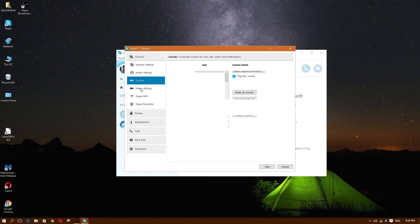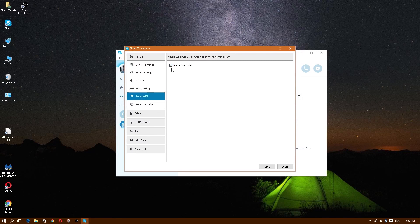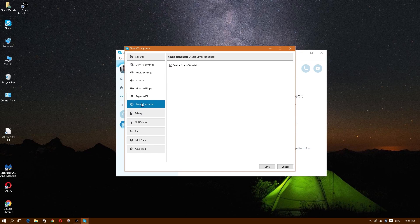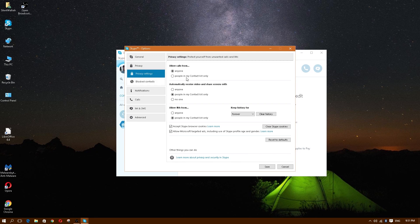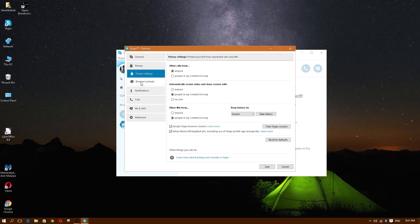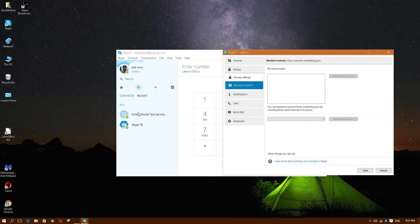Here you can edit sounds, video settings, and Skype Wi-Fi — which is mainly for mobile devices using 3G or 4G. There's also Skype Translator, privacy settings to allow calls from anyone or only contacts, and the same for video. For IM history, you can keep it, set no history, or clear it here.